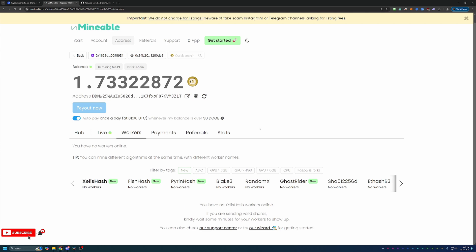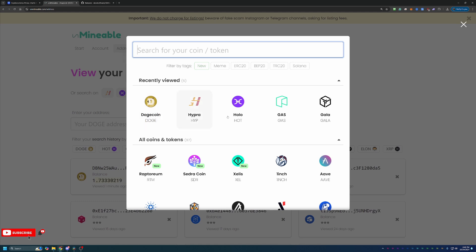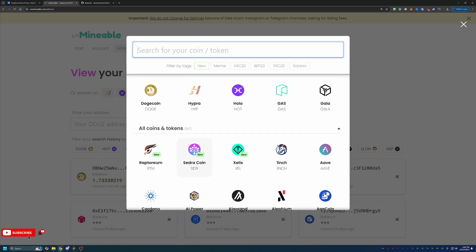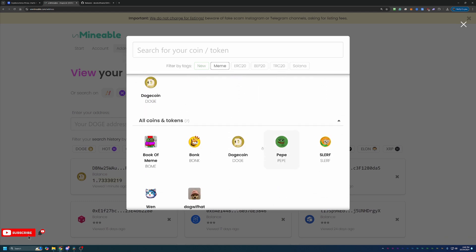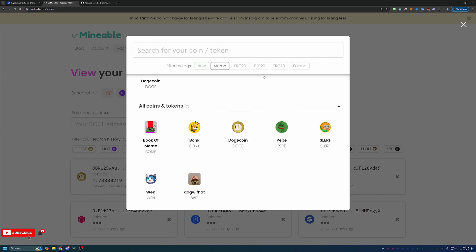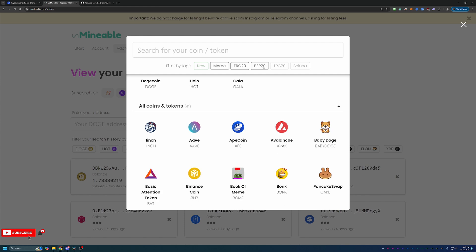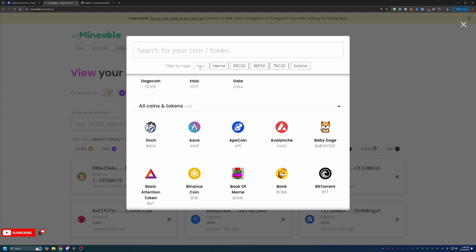But overall, you can see really just how easy it is to get started mining any of the coins here on Unmineable. Again, there's over 97 different cryptocurrencies with a good selection of meme coins. If that's something you're into, you know, a lot of times you can mine these coins very quickly, accumulate a big holding and just kind of set it and forget it for the next bull run. They've also got tons of ERC-20, BEP-20, and TRC-20 coins, and of course, Solana coins as well.